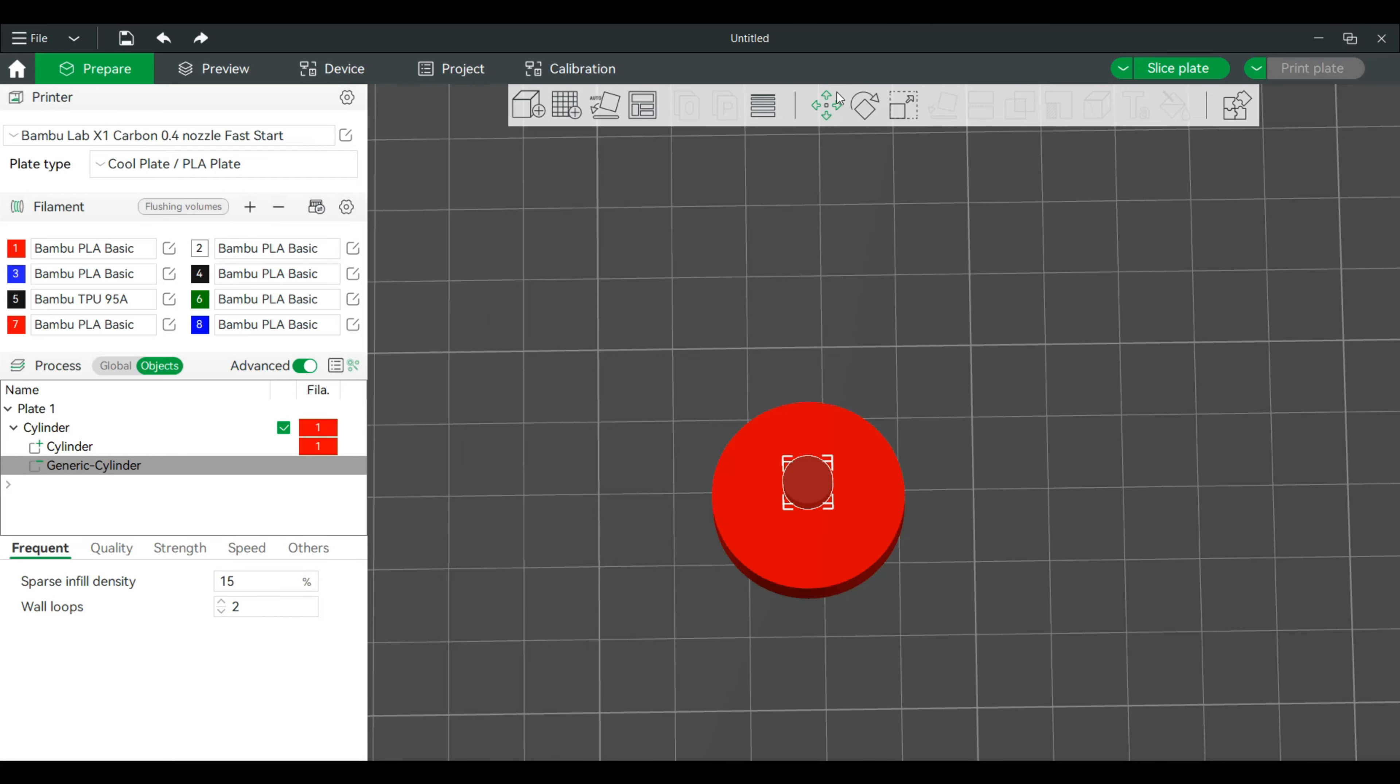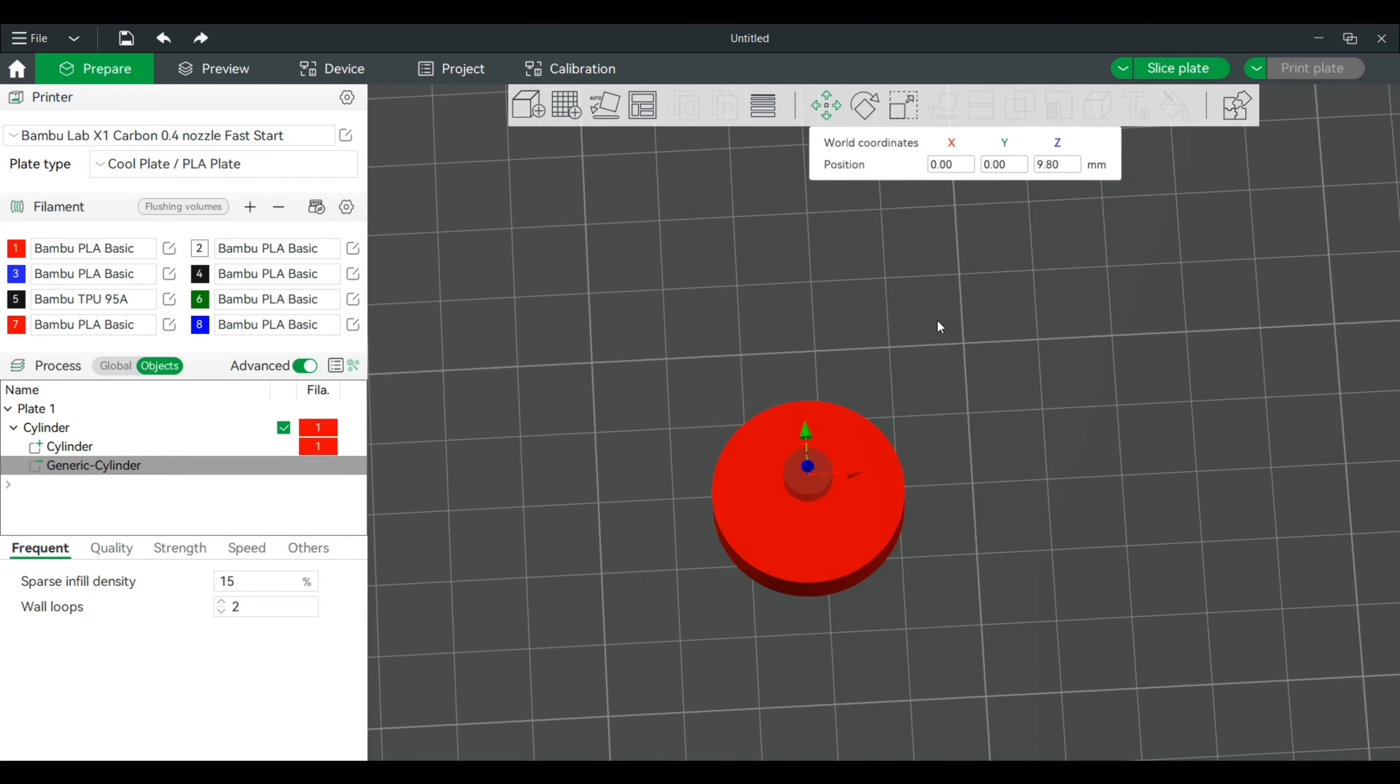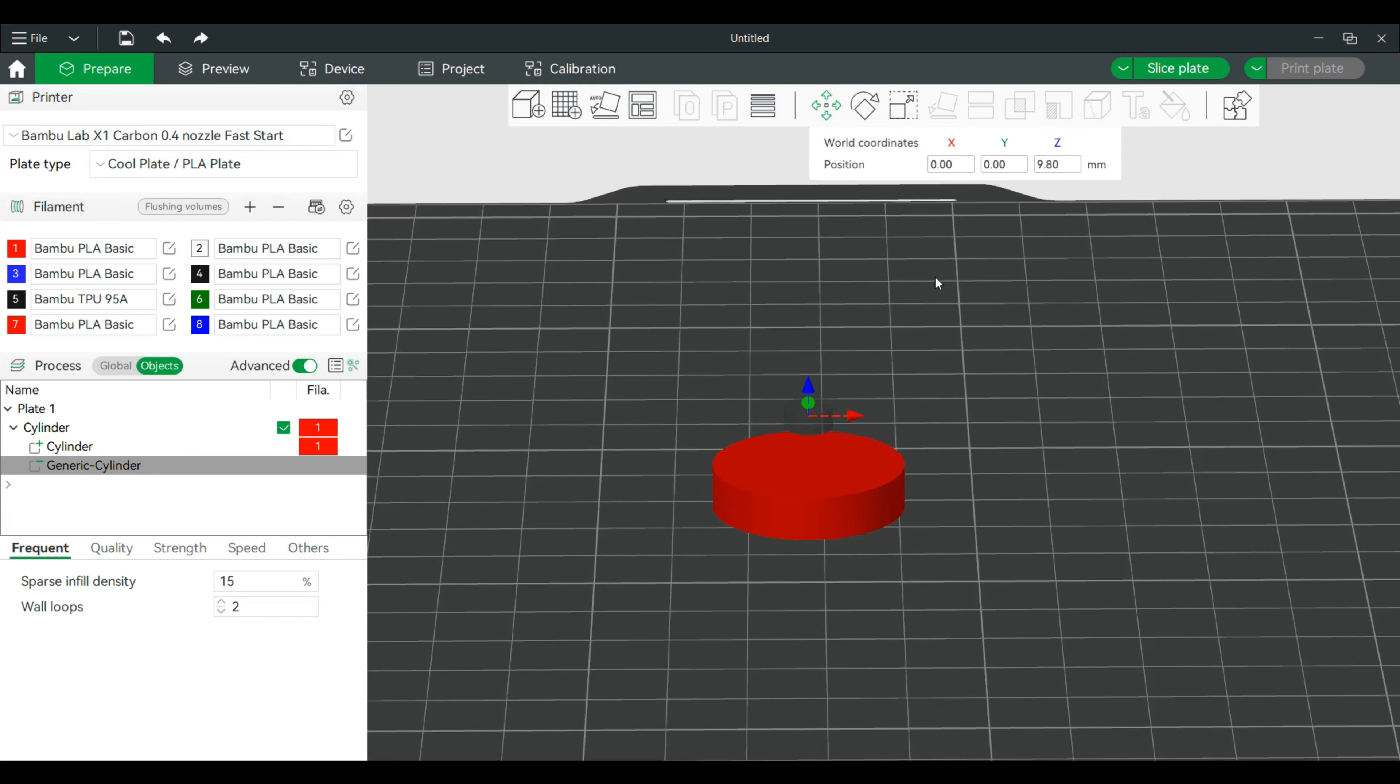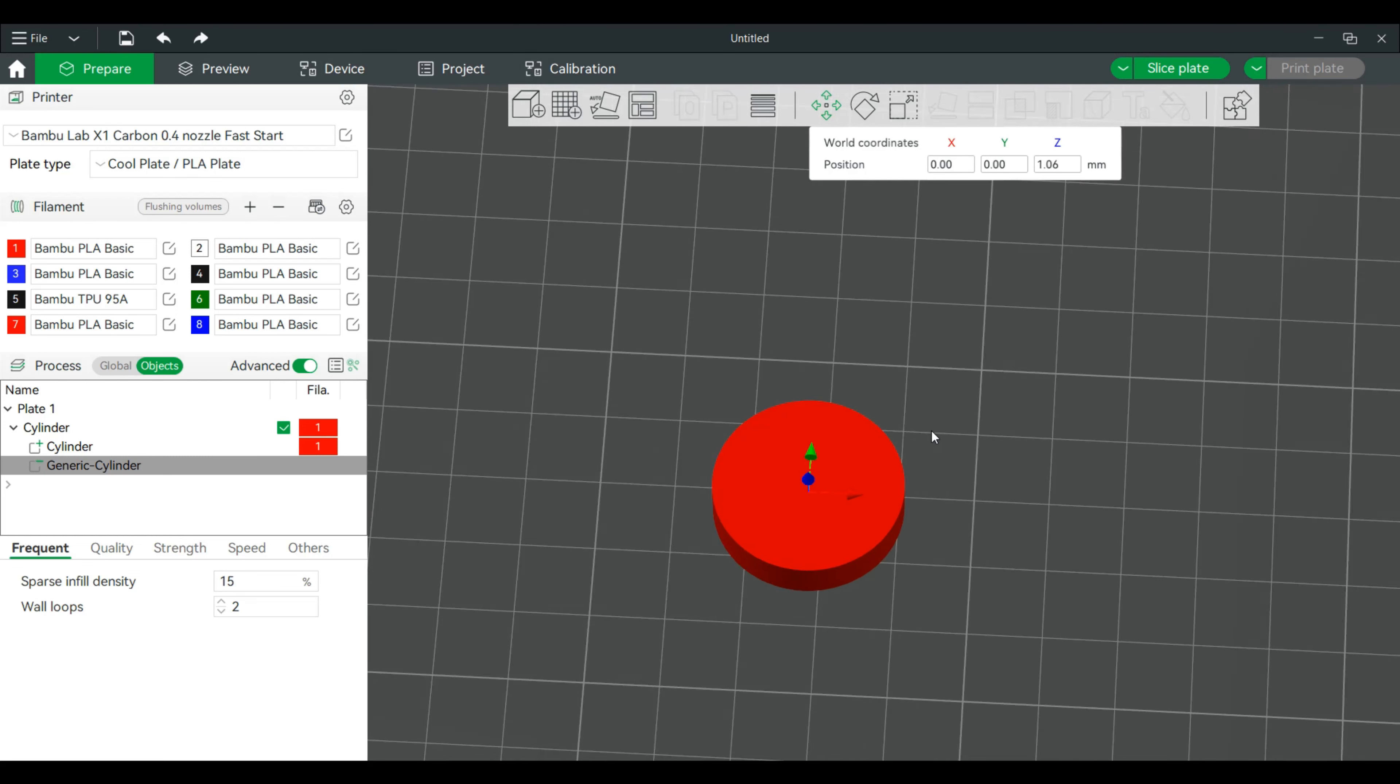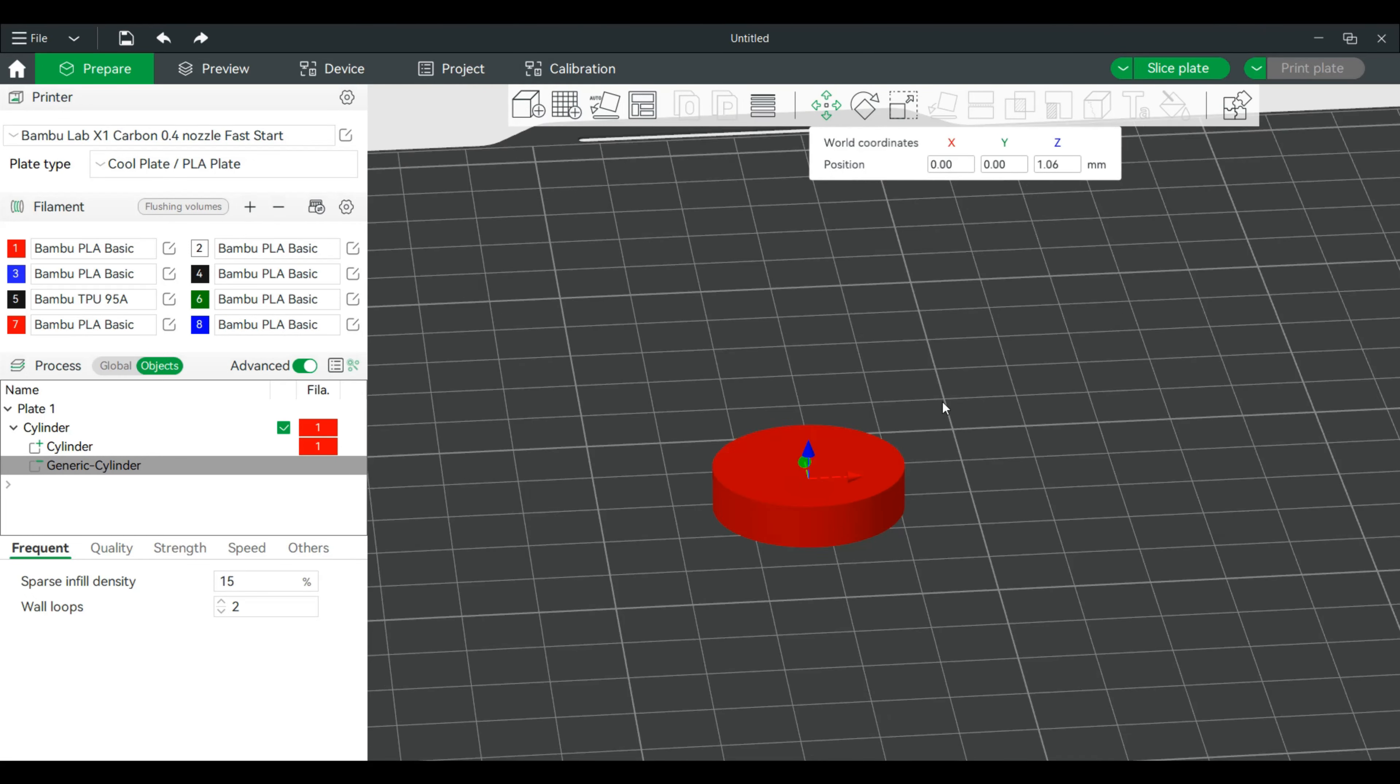Alright. We're going to do the move tool again. And we're going to bring this down. And we're going to go into this model slightly.